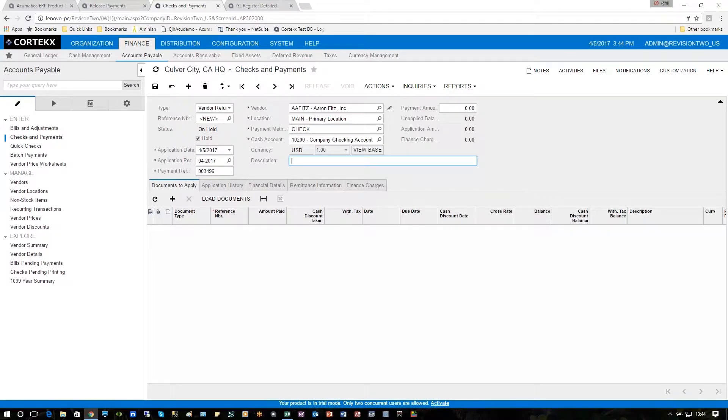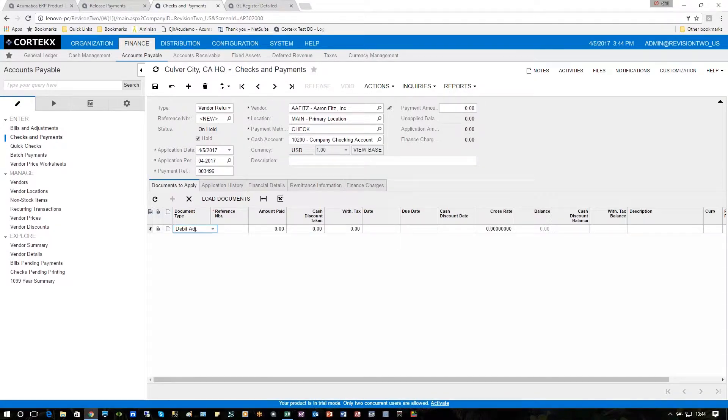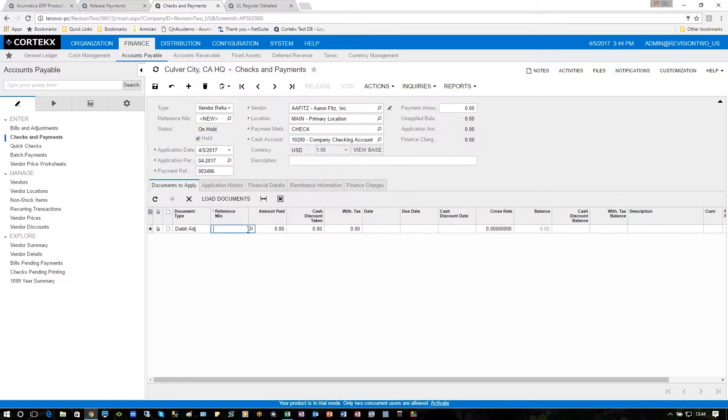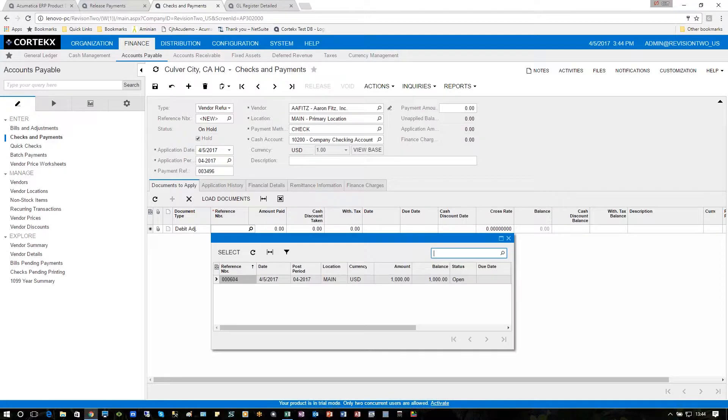And down below, we'll just enter the document. Notice that right off the bat, when you're using vendor refunds, it's going to give you a debit adjustment. All we have to do is find the debit adjustment we just created and apply it.